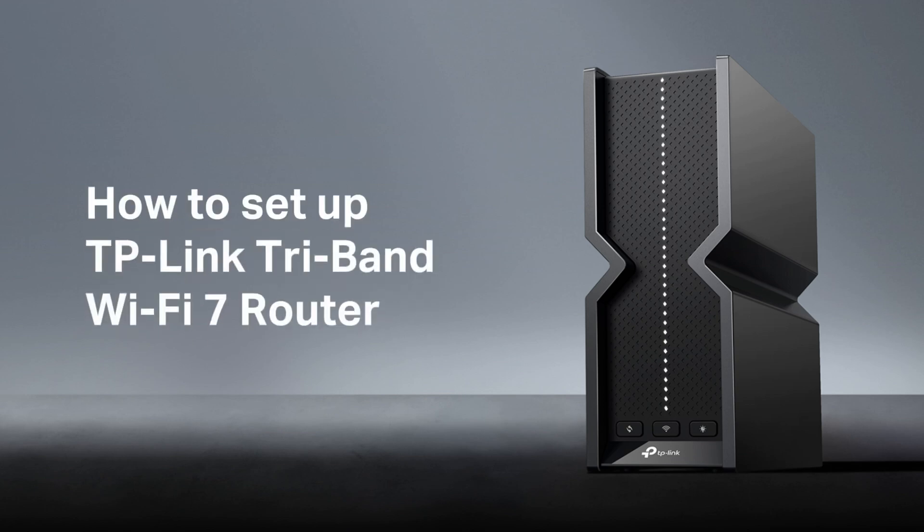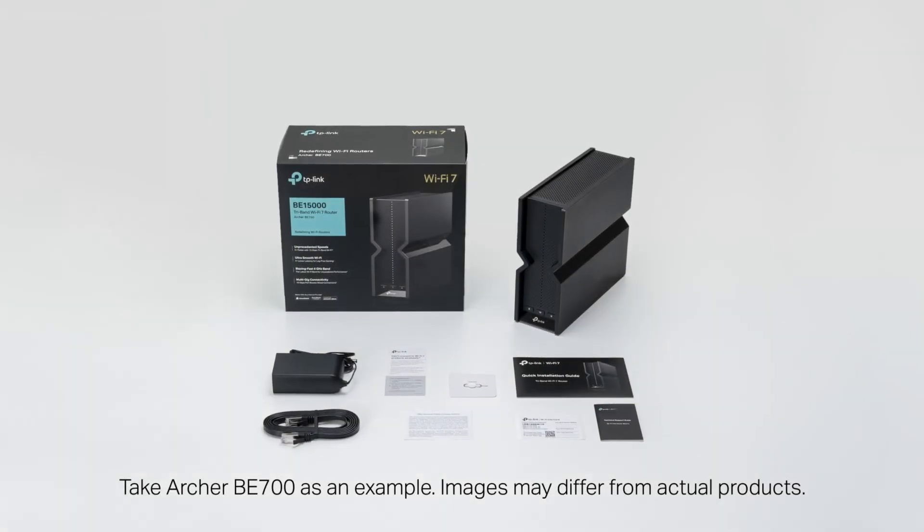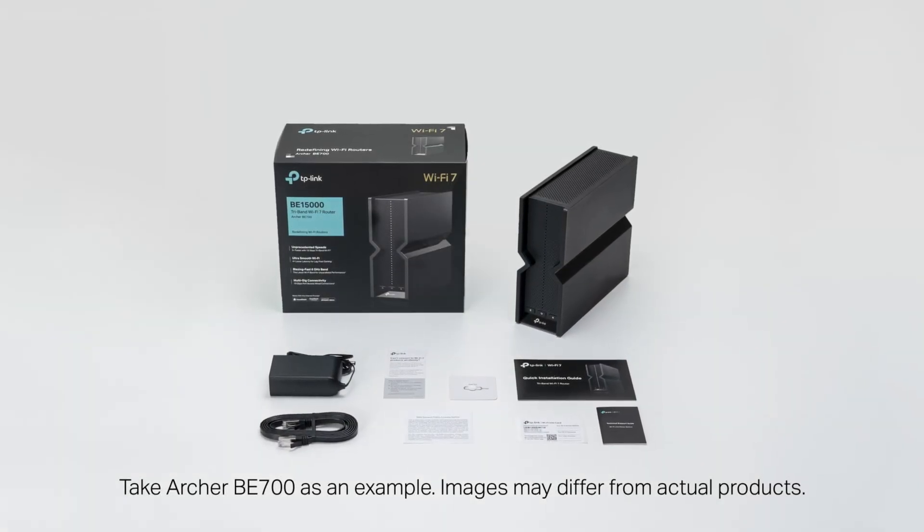How to Set Up TP-Link Tri-Band Wi-Fi 7 Router. Take Archer BE-700 as an example. Images may differ from actual product.